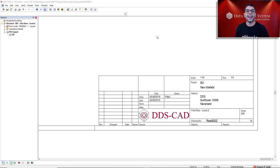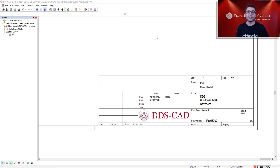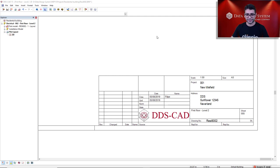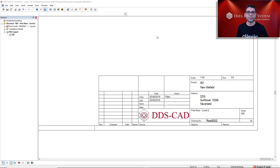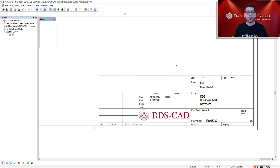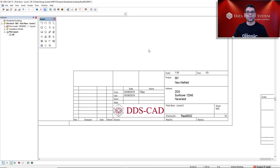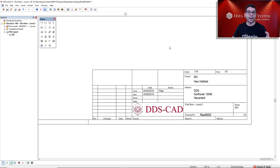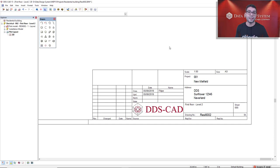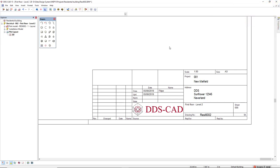I will start this demonstration in a plot layout where I have inserted a title field, a generic title field from the database of DDS CAD, that I will use as a basis to create my new title field. Of course, to create your own title field frame, you could make use of external references like DWG, DXF, but in this case I will create here in DDS CAD making use of these geometries, a rectangle polyline.